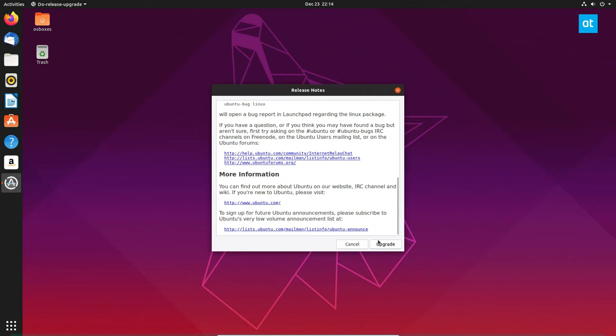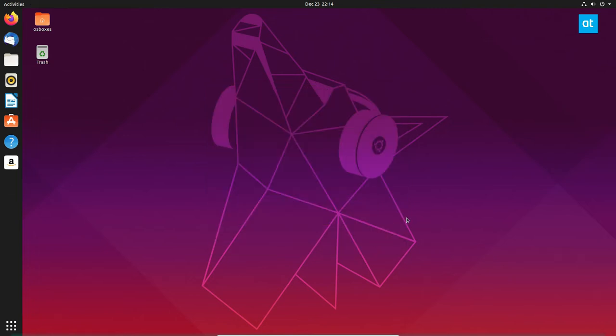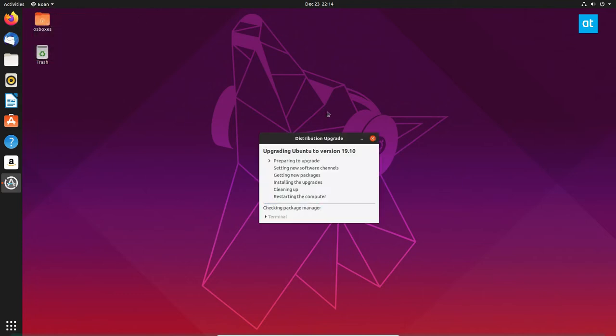You can click the upgrade button right here and it will download the release files and the distribution upgrade will show up.